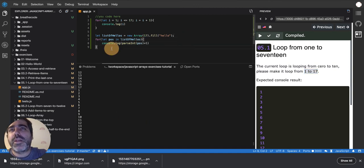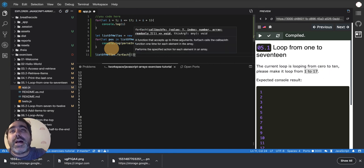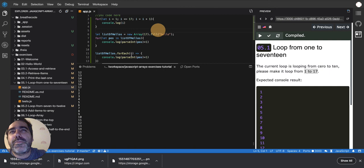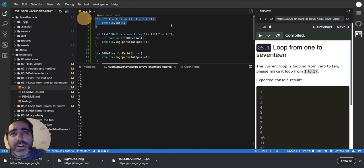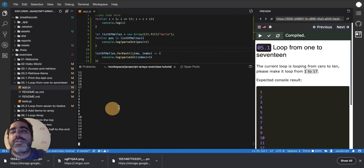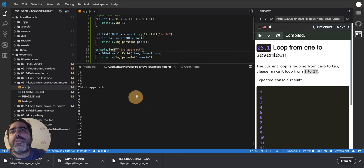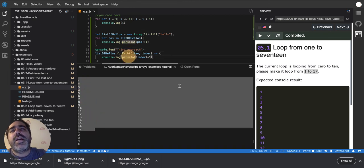The third way, using the same array, is 'listOfHellos.forEach()'. On each cycle it calls a function — I know this sounds weird, calling a function inside a loop, but don't worry about it for now. You just need to know there are plenty of ways to loop 17 times; you can focus on the first for loop and it'll be perfect. In the forEach callback, I receive the item and the index, then console.log index. When you run it, you see 'third approach' and it loops correctly. All three approaches are working.